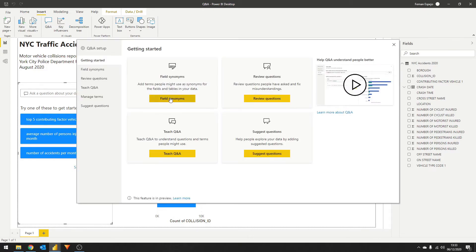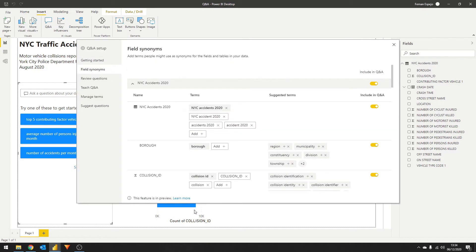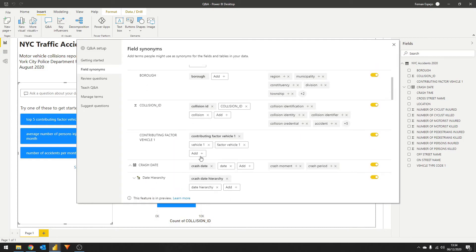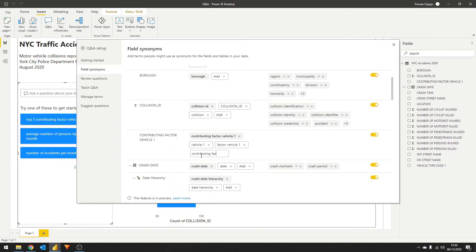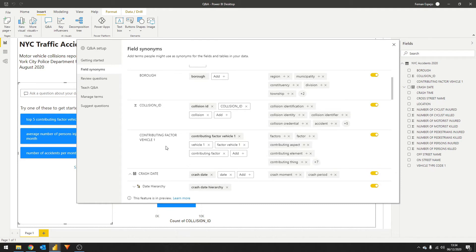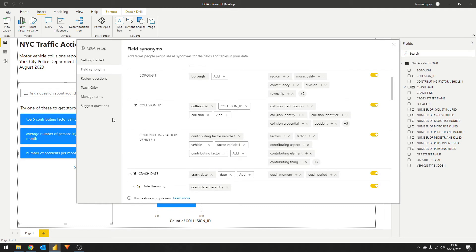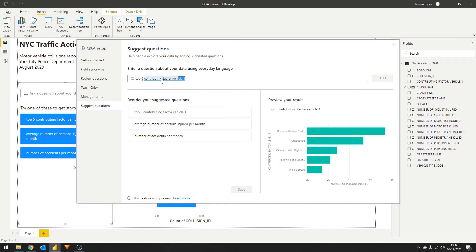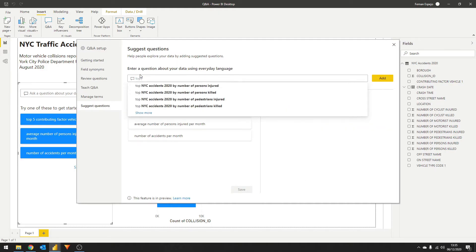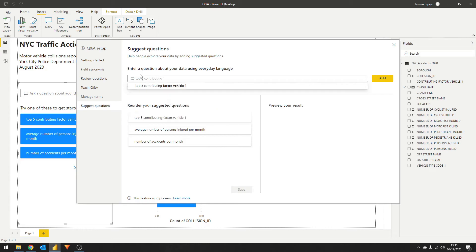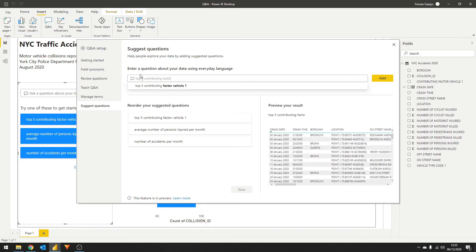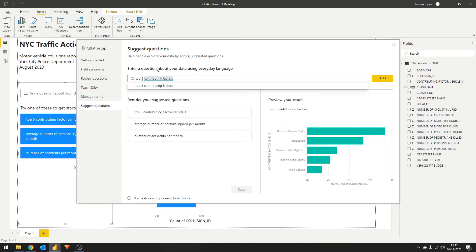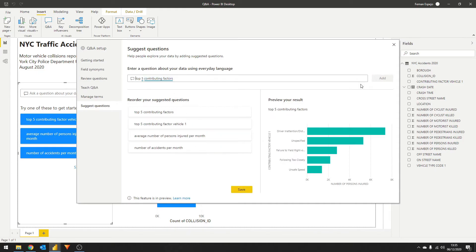If you expand the data set we have here, you'll have a list of all the fields available for that data set with some synonym suggestions that the AI already generated. Let's go back to the suggested questions and click on the top five question we have. Delete everything and now type top five contributing factors. You'll see that the AI recognizes that synonym and you now have a more natural looking question. Click add. Let's delete the old one and save.